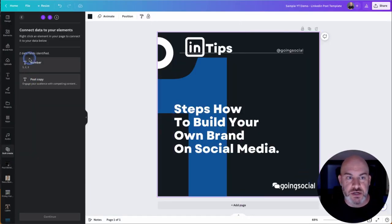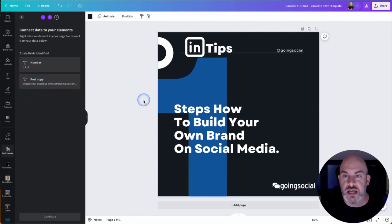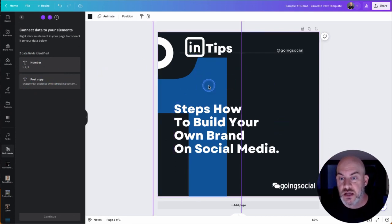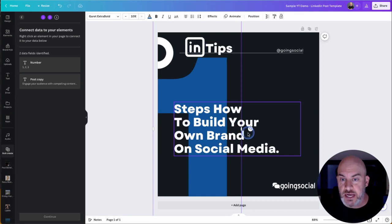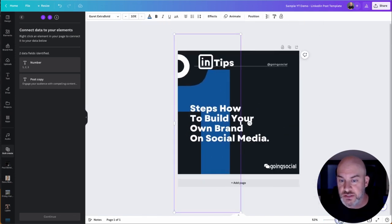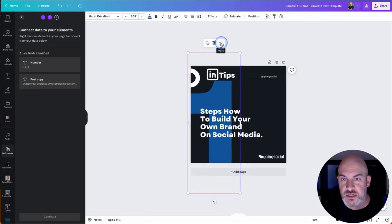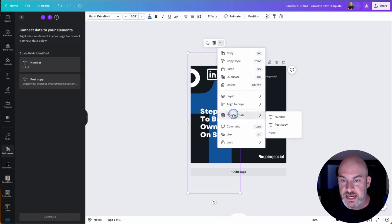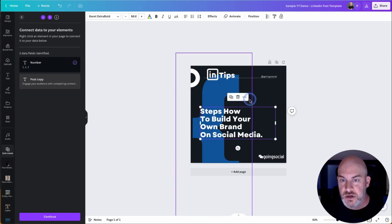And you're going to see now on the left side here, I've got number and I've got post copy. What we have to do now is we have to connect our data to elements that we want replaced on our design. So I'm quickly just going to click this, this is the number icon. And all you have to look for on your screen, now I'm going to zoom out here because the object is very big. So you have to get to a point where you can see these three dots. So you click on that, and then you'll see connect data, and then I can choose number. So that's now connected to number.